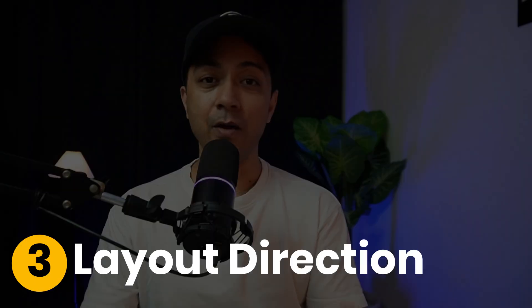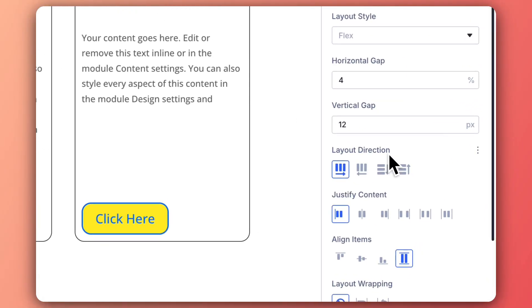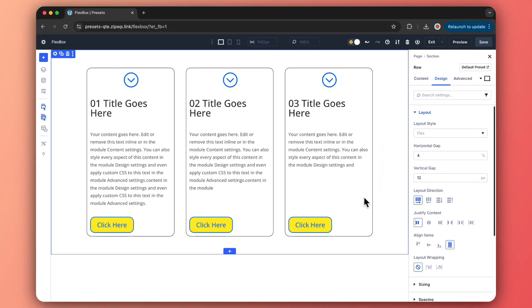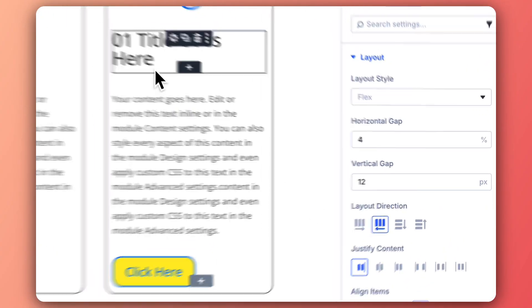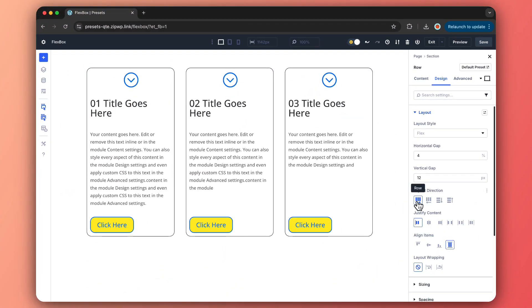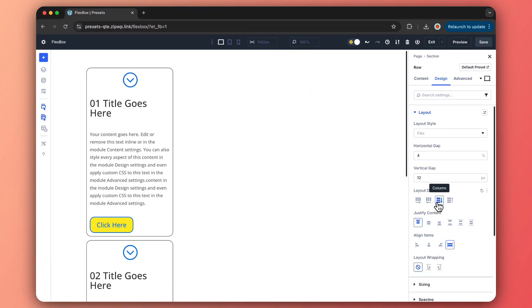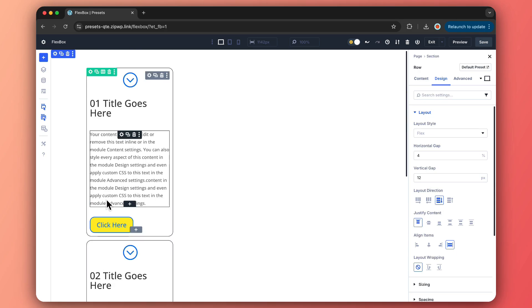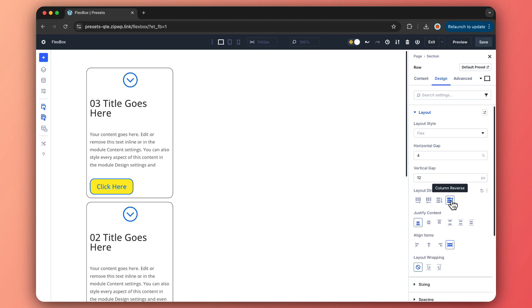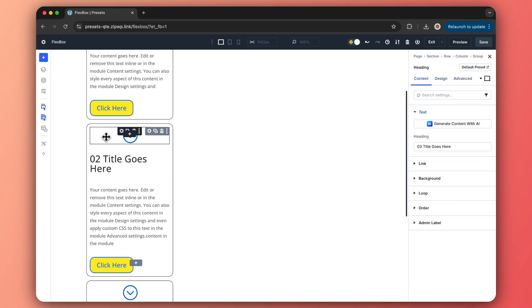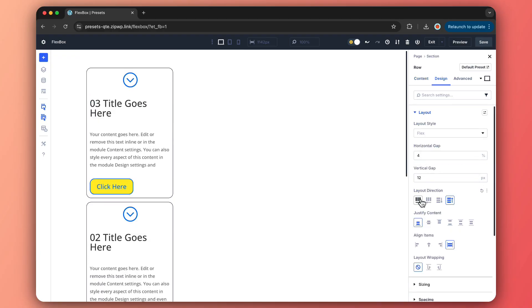Next up: Layout Direction — this is where the magic starts. It sets the main axis of your Flex items. Choose Row for horizontal left-to-right flow, perfect for menus or side-by-side columns. Row Reverse for right-to-left. Column to stack items vertically, ideal for list or single-column layouts. Or Column Reverse to flip the order. This setting defines how your content flows, giving you ultimate control over your design structure.